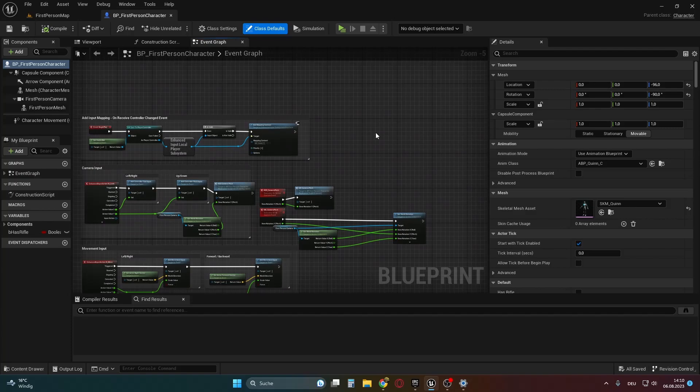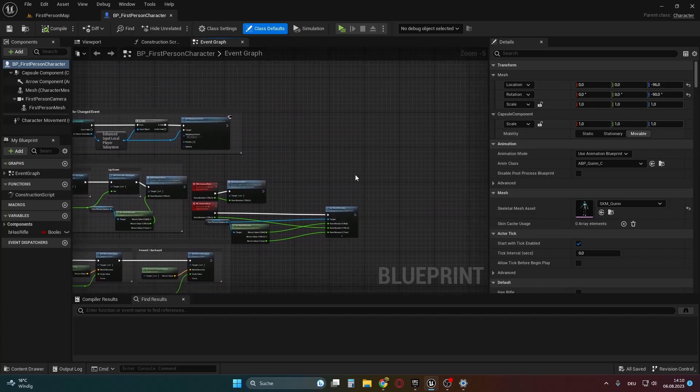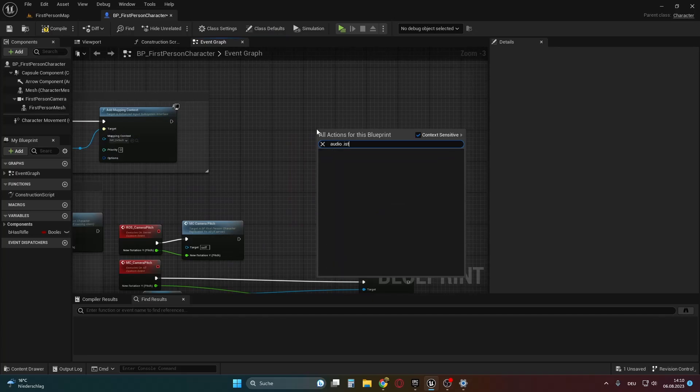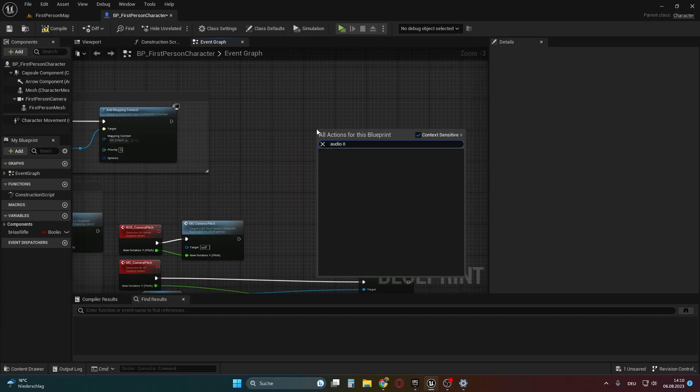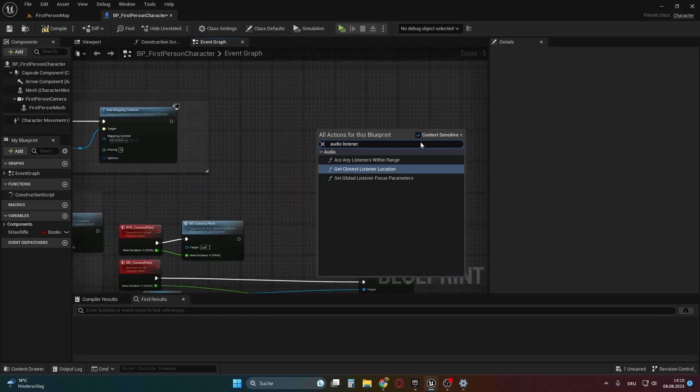To get started quickly, I will be using the first person template from the last video. Inside the first person character, I will add code that triggers whenever I press the keyboard key M.